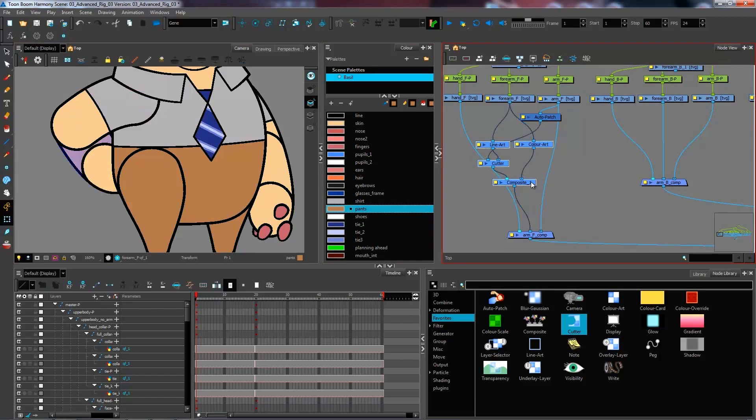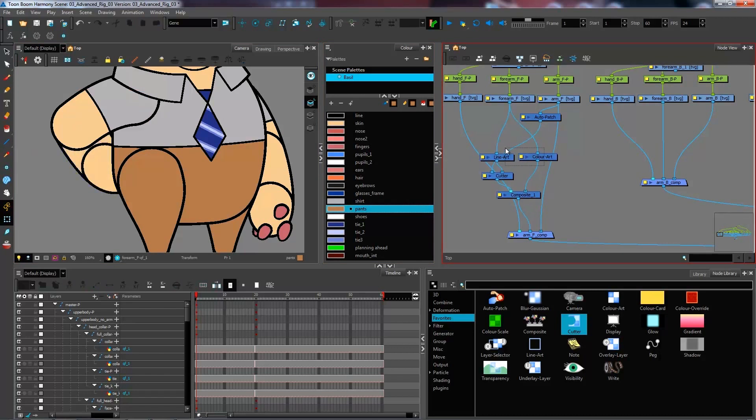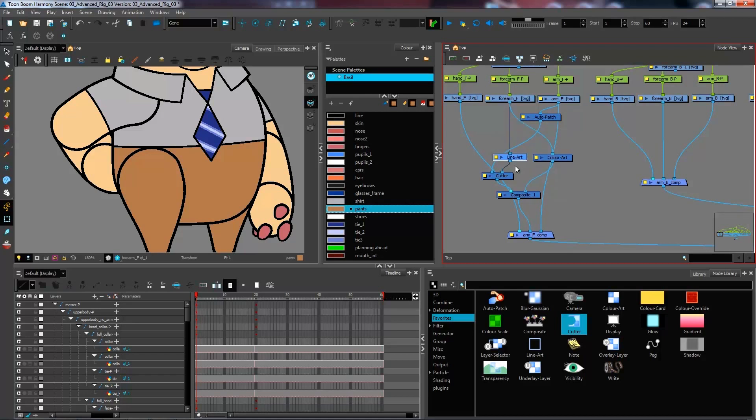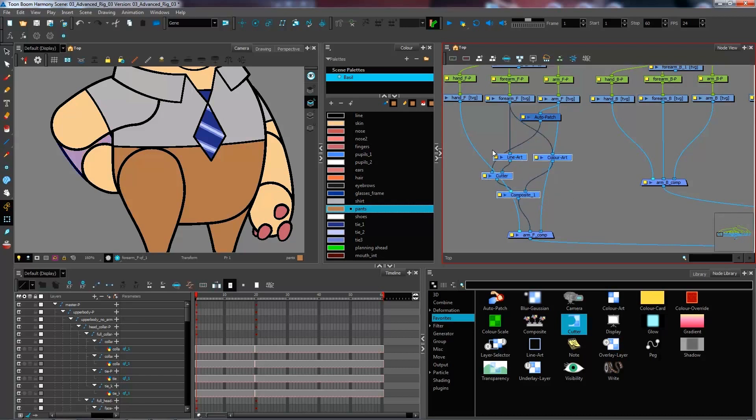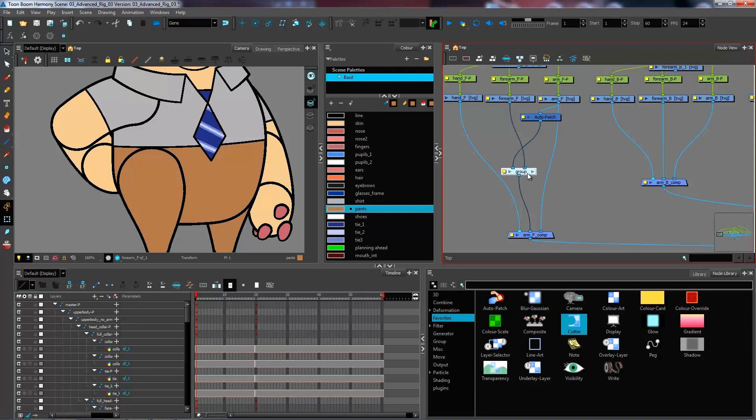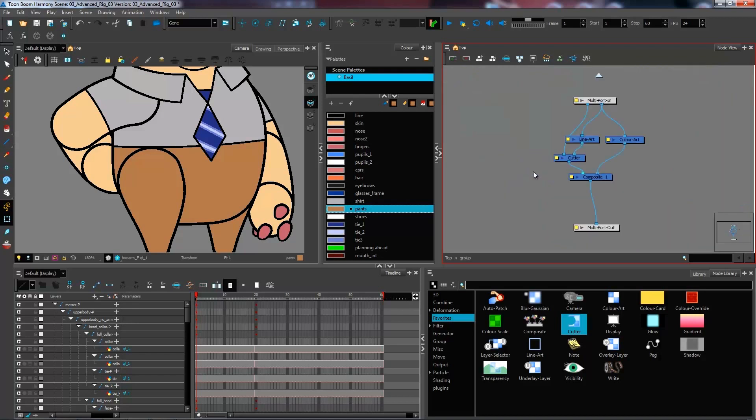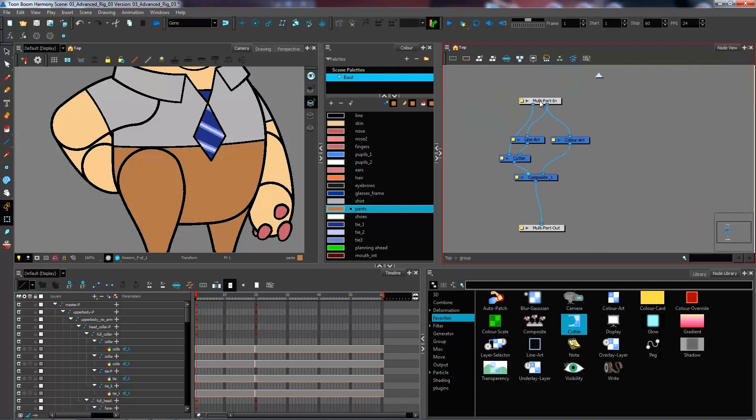I actually have this nice little system that works quite well. So instead of doing the entire system over again, what I could do is select all of my nodes. I'm going to group them. I can do control G to go and group those layers. And now inside here, I have the cutter cutting my line.